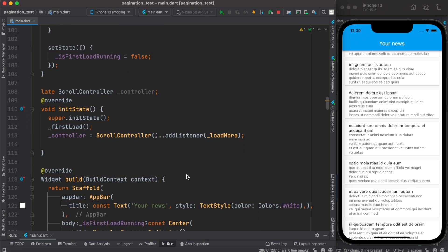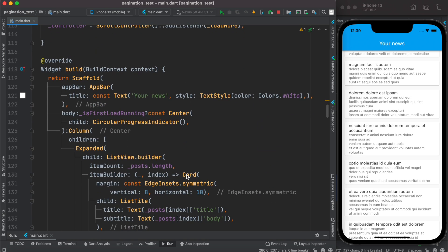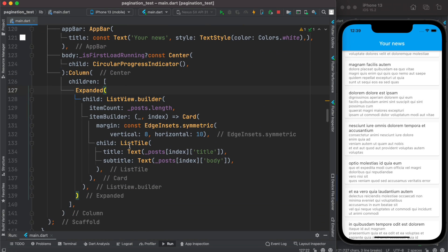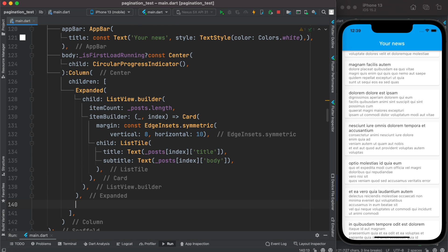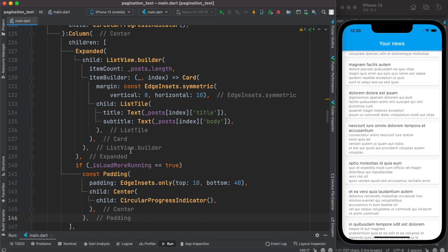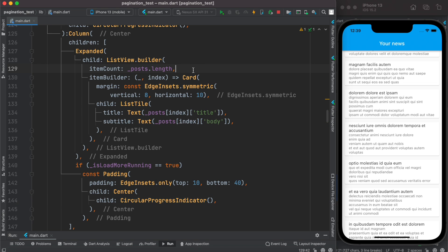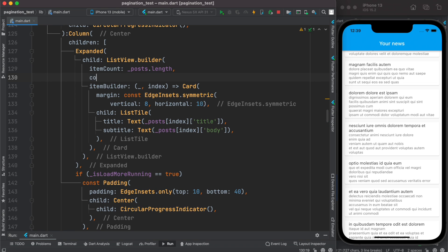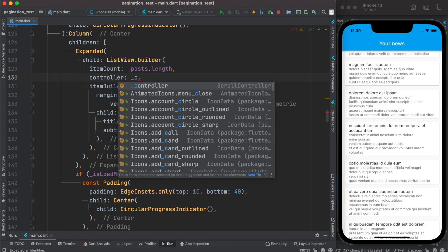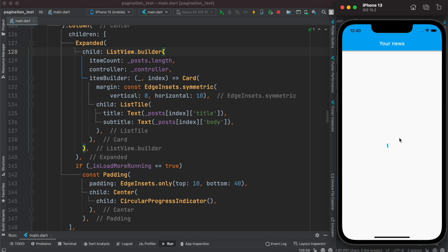In the UI, right after the Expanded widget, we add a conditional check: if more data is loading, we show a CircularProgressIndicator. We also pass the ScrollController to the ListView.Builder via the controller property. Let's run the app again and see how it looks.